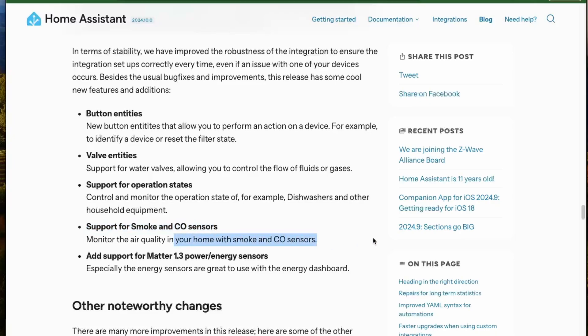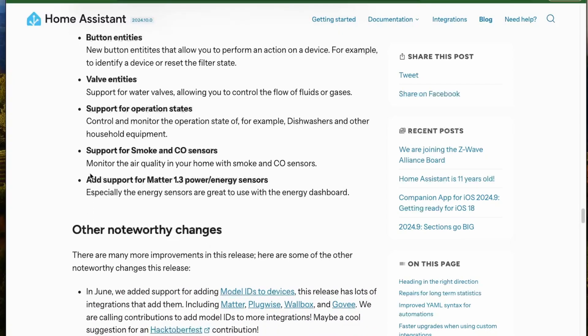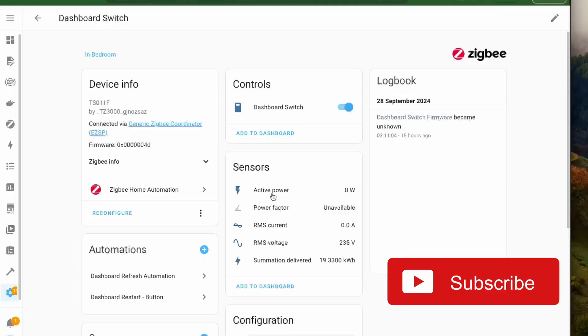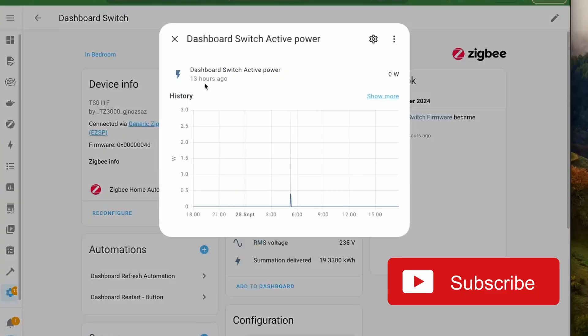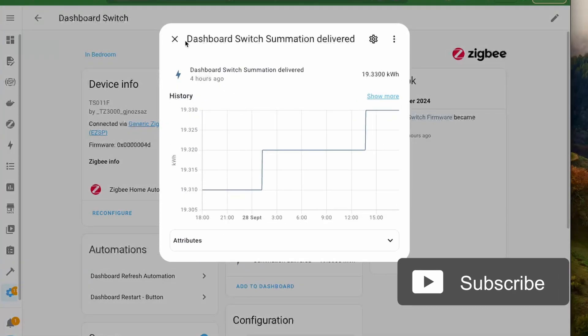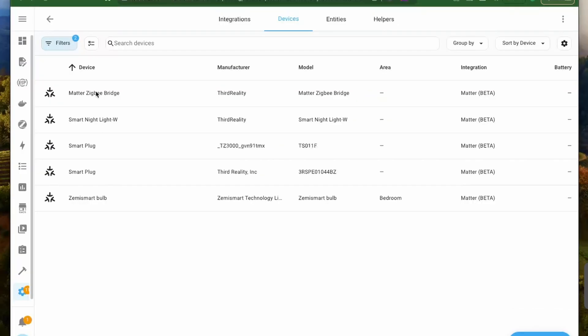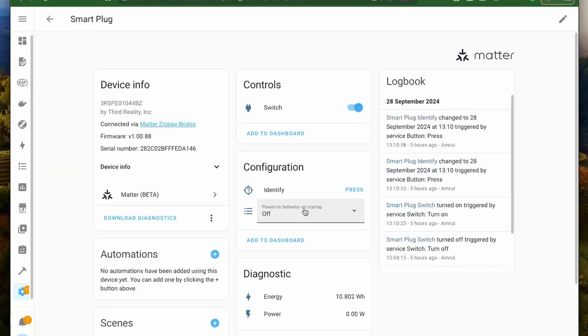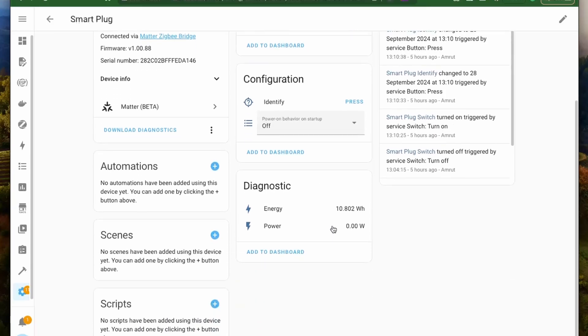Now the most awaited feature for me was support from Matter 1.3 specification for power and energy sensors. With this new update, we will get to see the power usage and energy consumed by devices if they support energy monitoring and reporting. Currently, I have this Matter Zigbee bridge from Third Reality with which I have connected a Zigbee smart plug and I was able to see the total energy consumed by this plug.